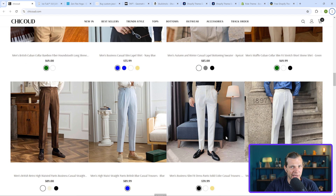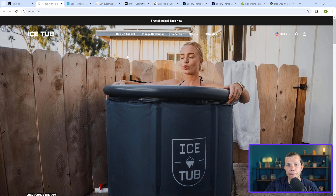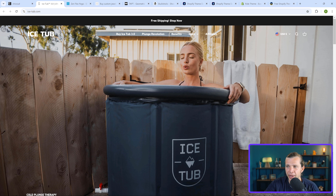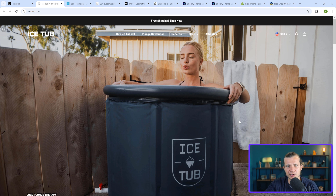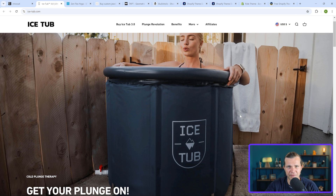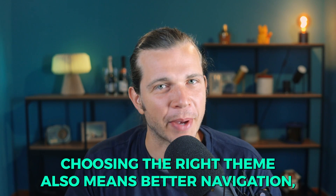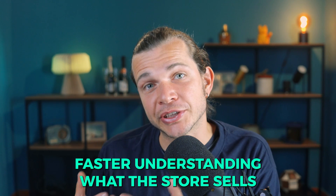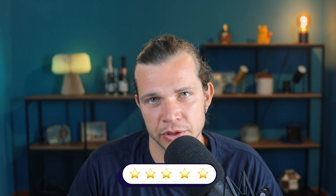On the other hand, let's look at this one product store. Like most typical one-product stores, it has a homepage with a large banner displaying the product in use. This is a simple example of why choosing the correct theme is crucial for any Shopify business. Choosing the right theme also means better navigation, faster understanding of what the store sells, and higher trust levels for your customers.